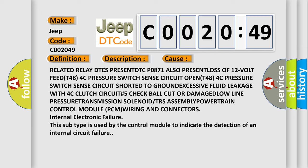This subtype is used by the control module to indicate the detection of an internal circuit failure.